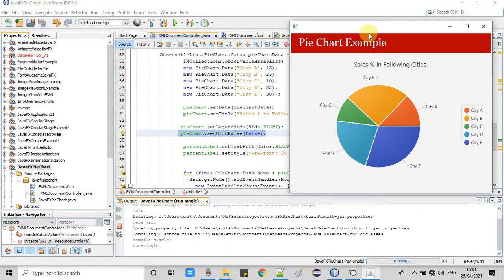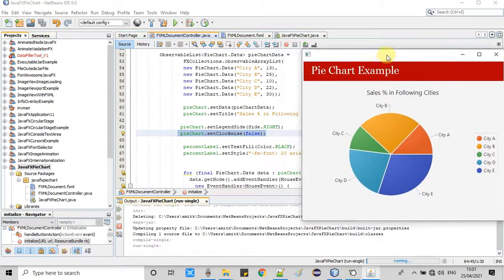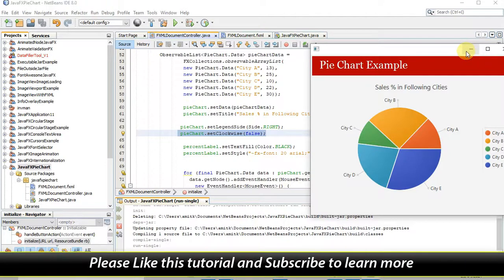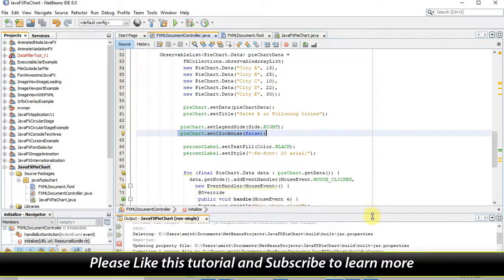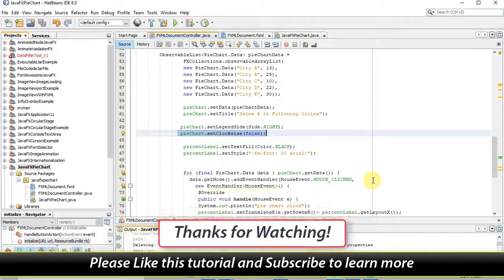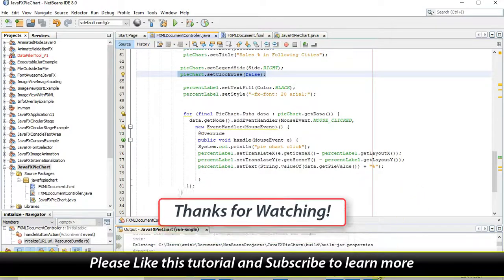In this way you can customize your pie chart in your JavaFX application. I hope all these concepts are clear to you. If you found this video tutorial relevant and useful, please hit the like button and don't forget to subscribe to my channel. Thanks for watching.